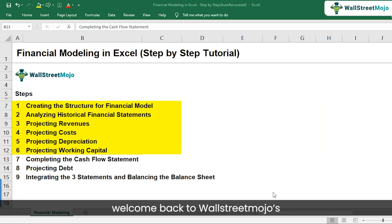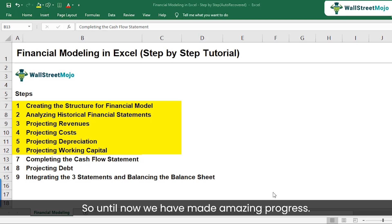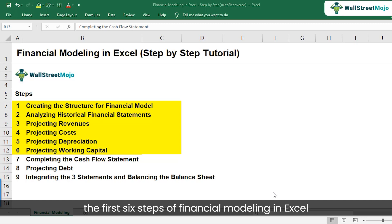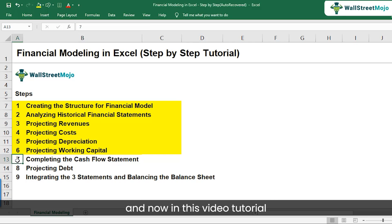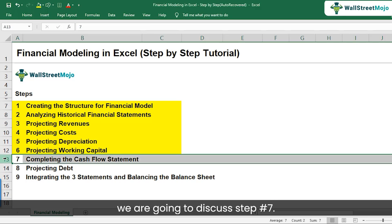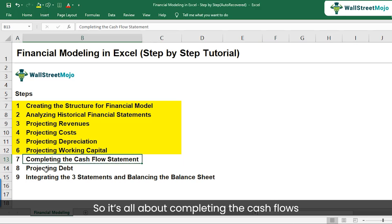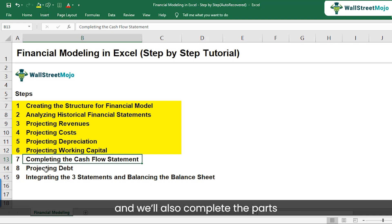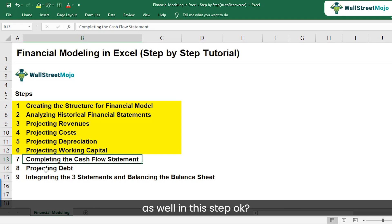Hello friends, welcome back to WallStreetMojo's financial modeling tutorial step by step. Until now, we have made amazing progress — we have completed the first six steps of financial modeling in Excel. And now, in this video tutorial, we are going to discuss step number seven: completing the cash flows and also completing some parts of the balance sheet.